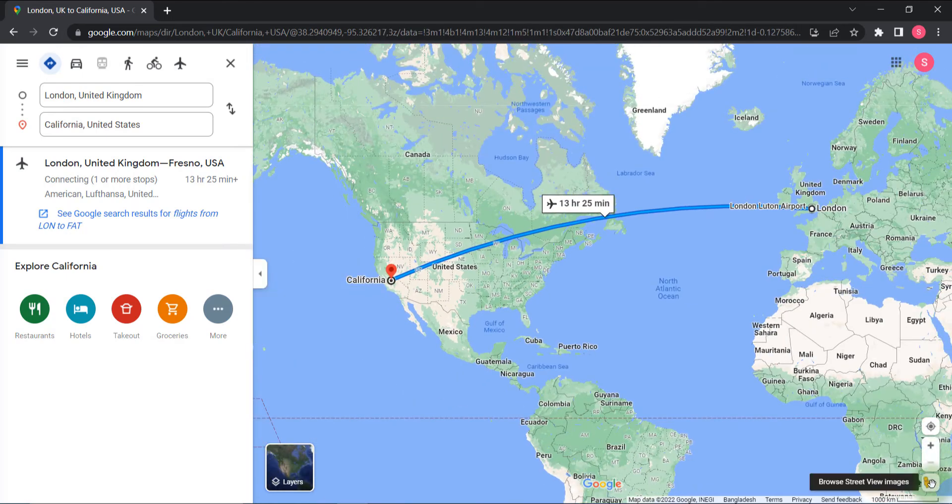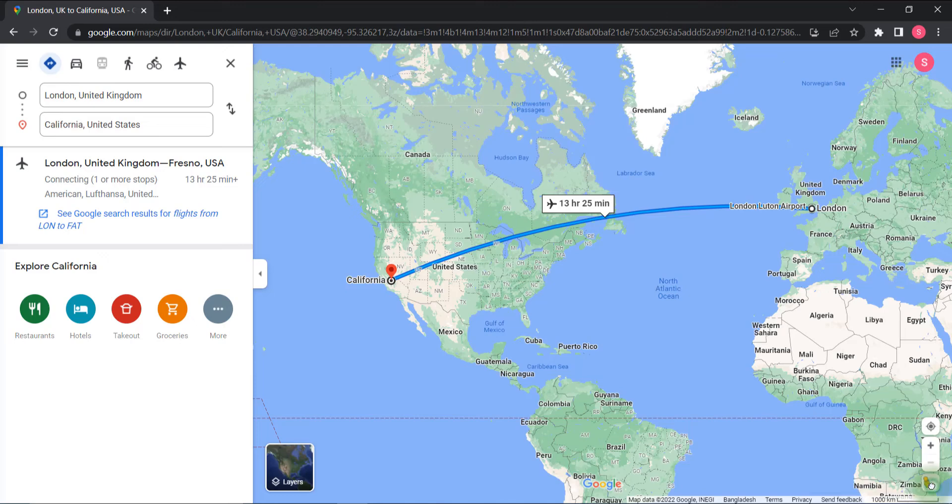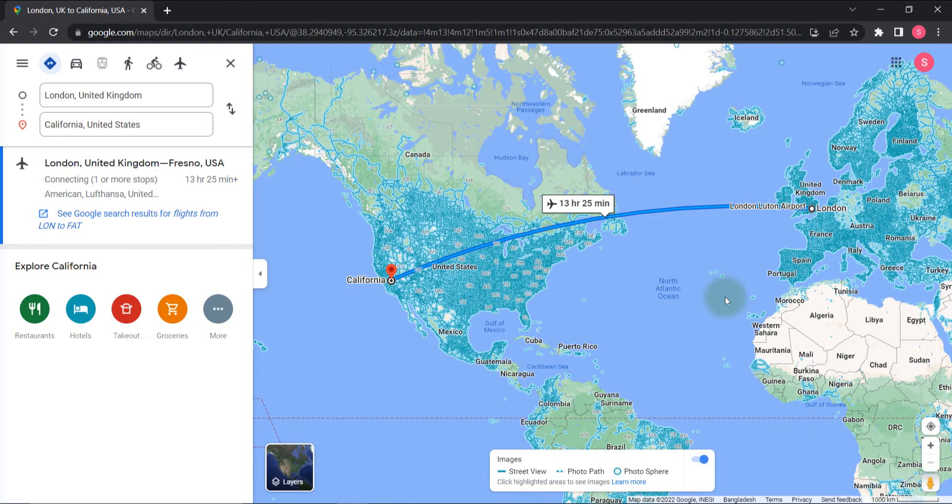You can see street view images by clicking on this man icon. Here are your street views. You can explore California restaurants, hotels, takeouts, and more.